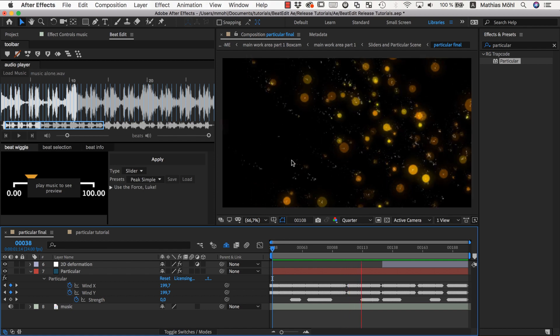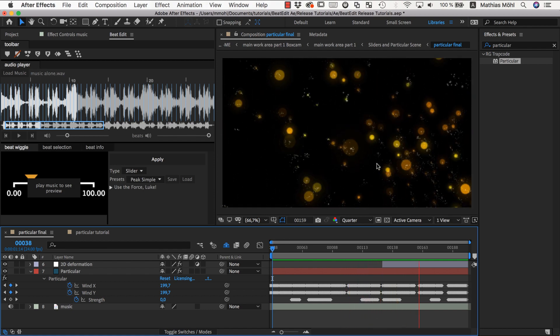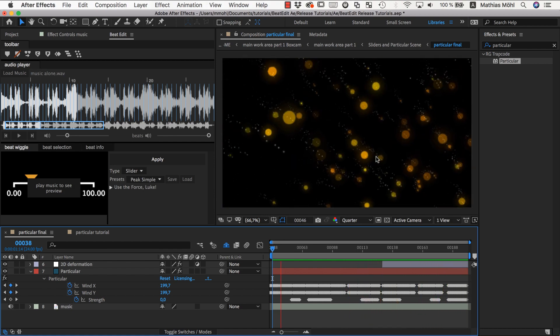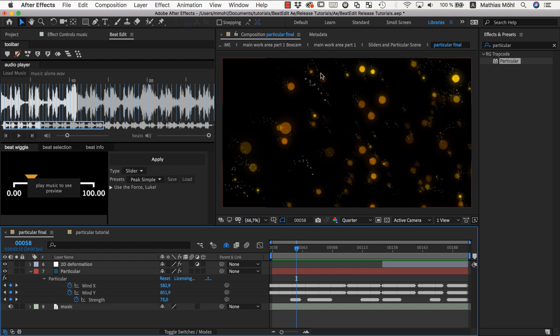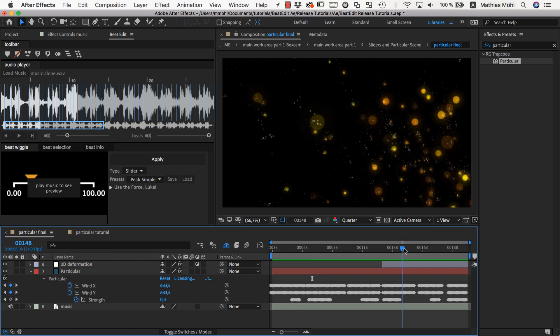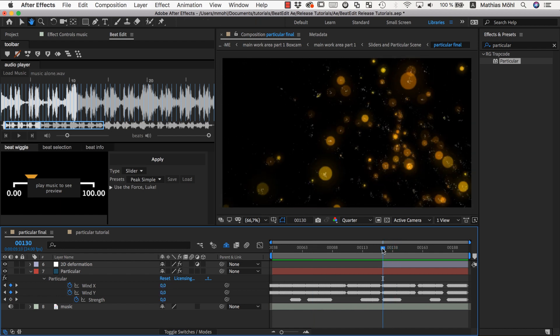As you can see, it's a particle system which we created with Trapcode Particular. The particles are moving in a pretty fancy way with the beat. How this is done is we animated the wind speed of the Particular particle system and also some other parameters. Here we also overlaid at this end part where it gets really crazy.